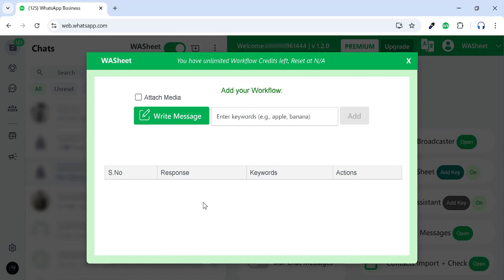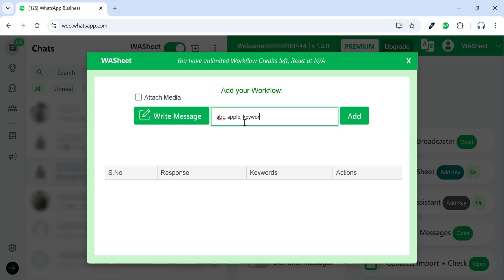In the Keywords section, add as many keywords as you want. Your response message will be sent automatically whenever those keywords are detected.